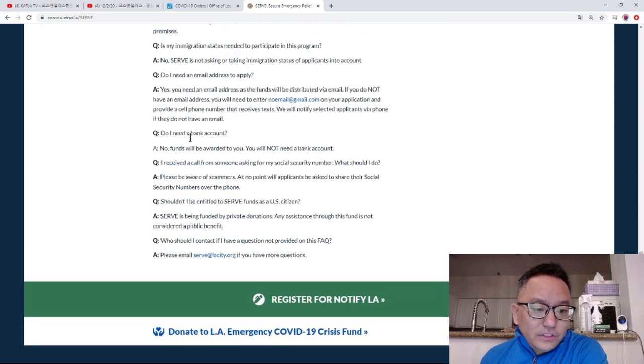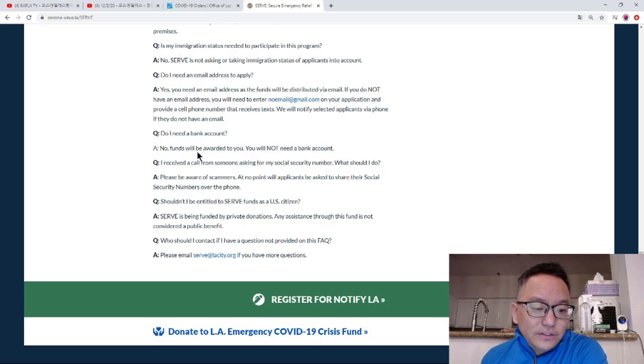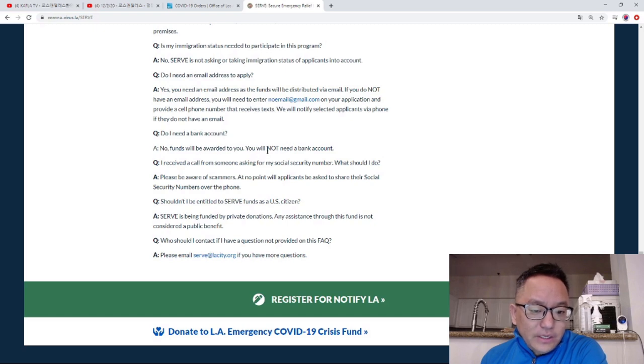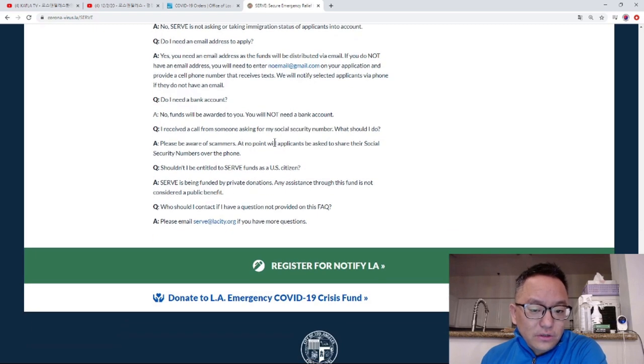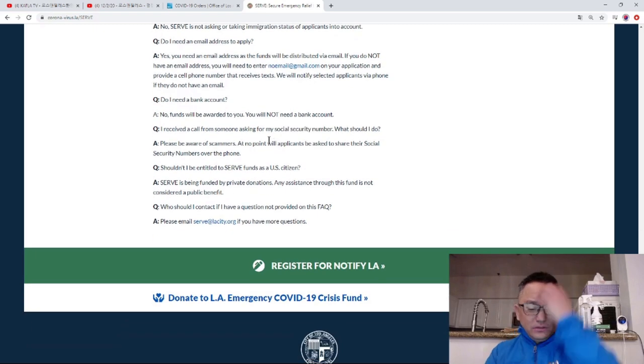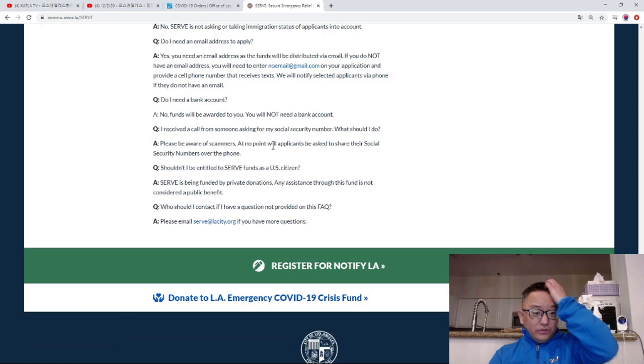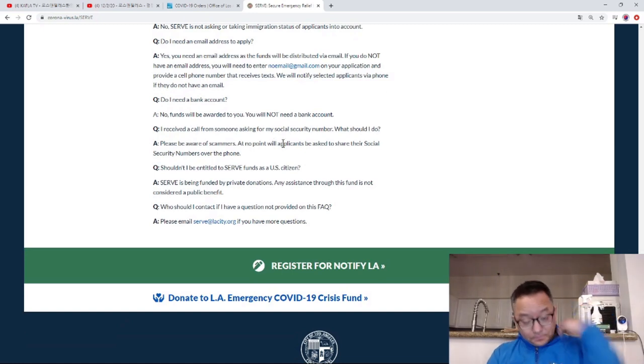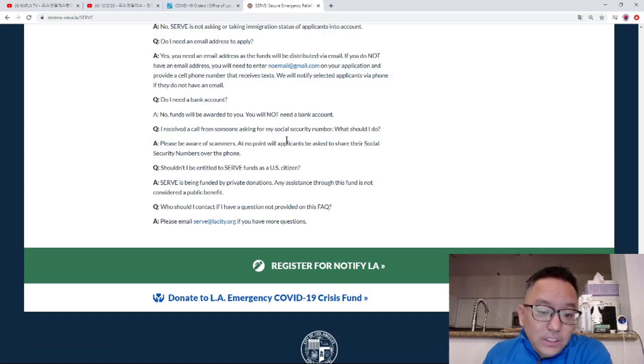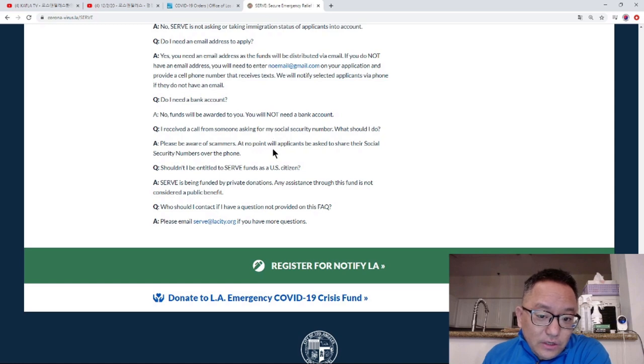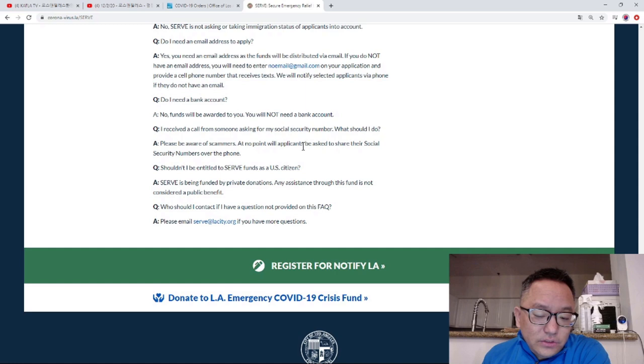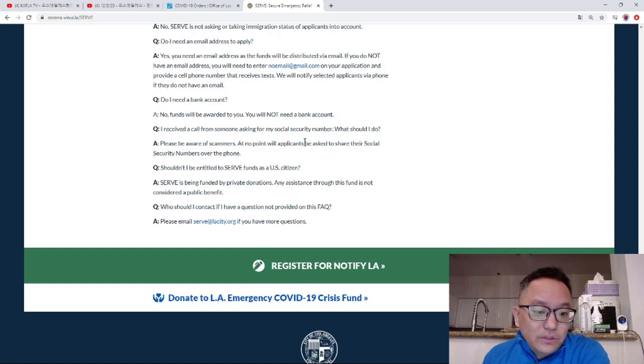Do I need a bank account? The answer is no. If you don't have a bank account, they can provide alternatives like prepaid cards or checks.